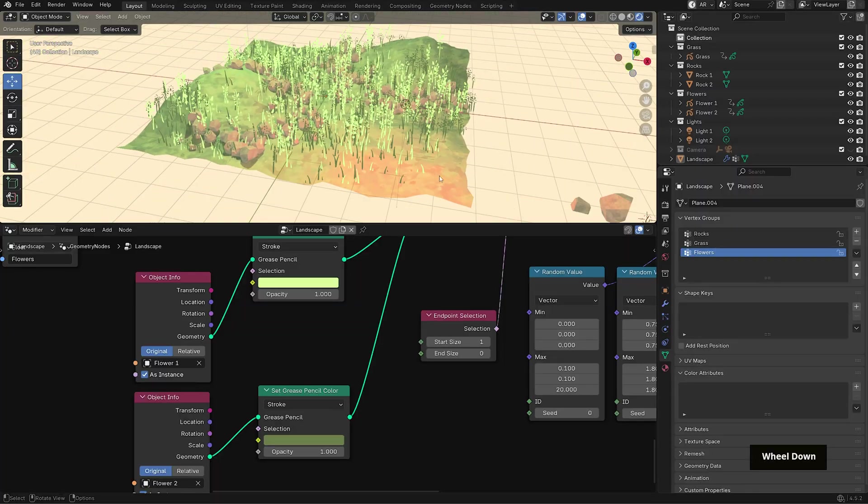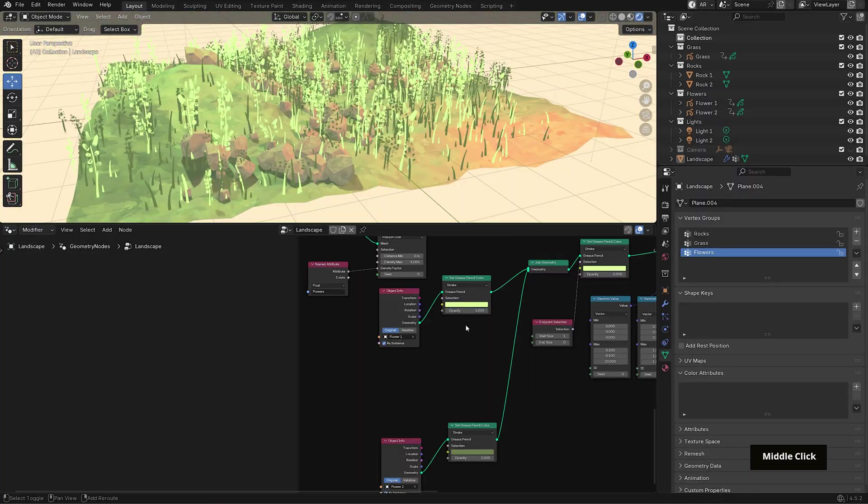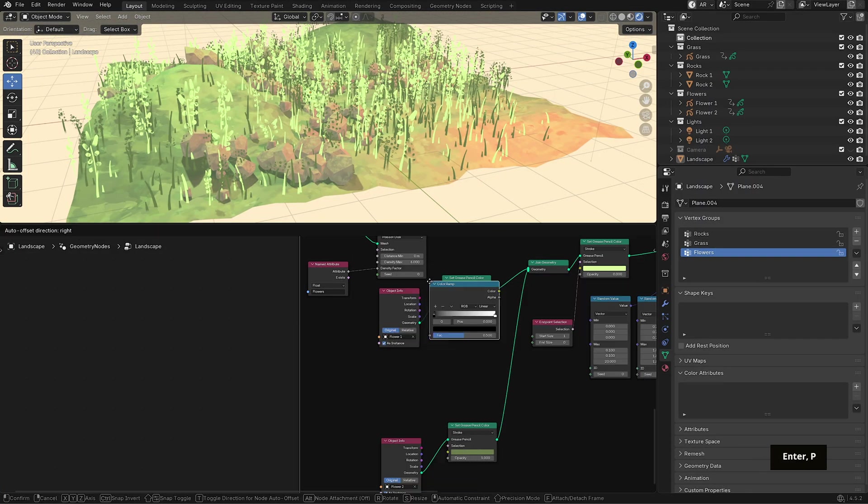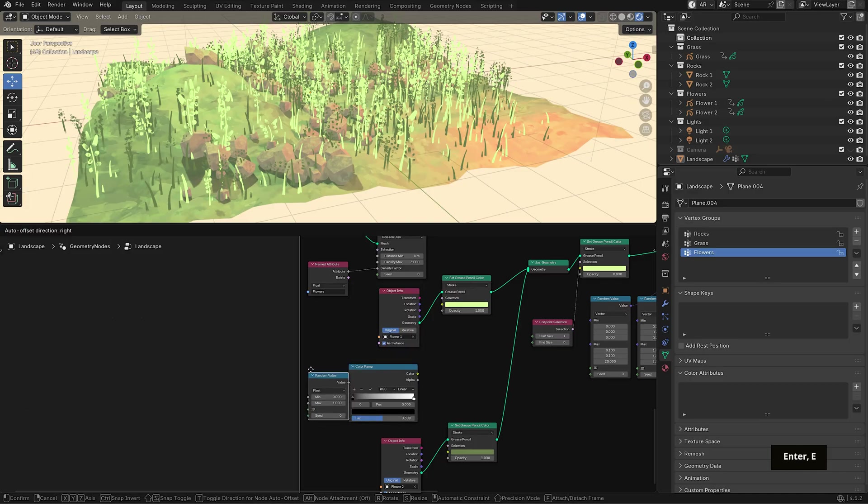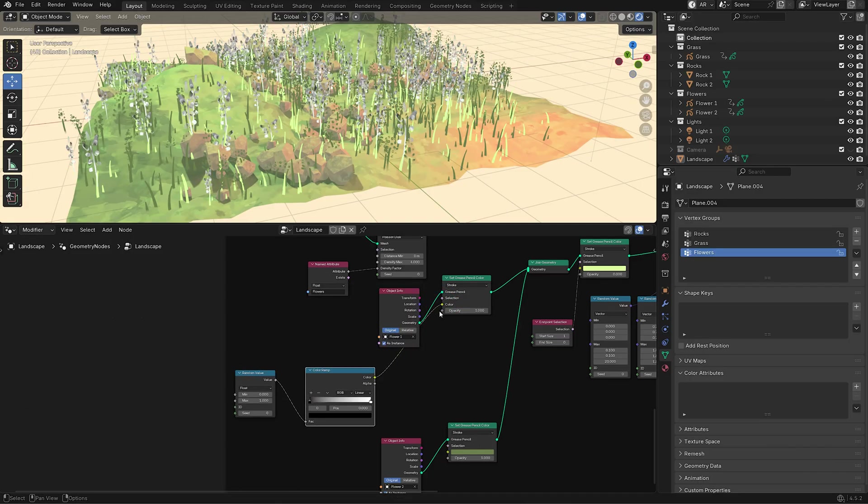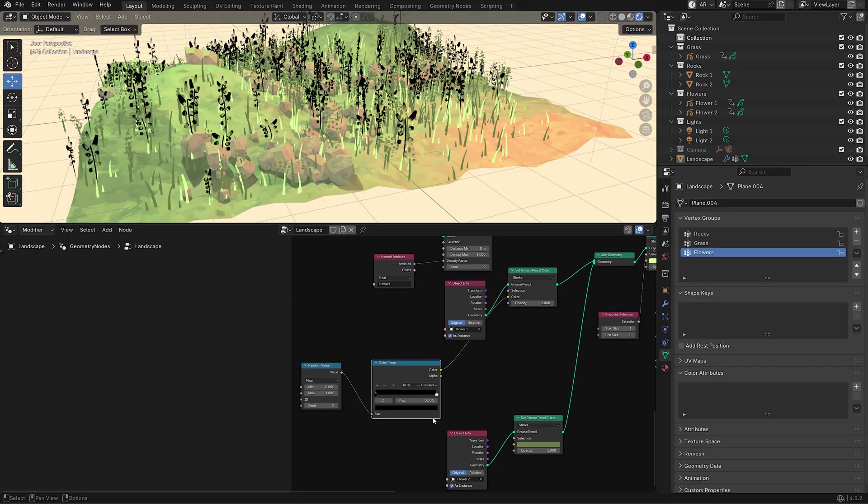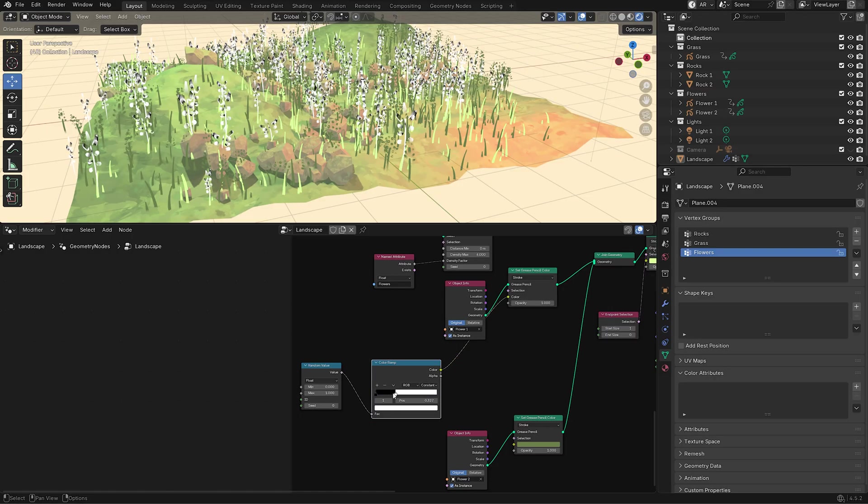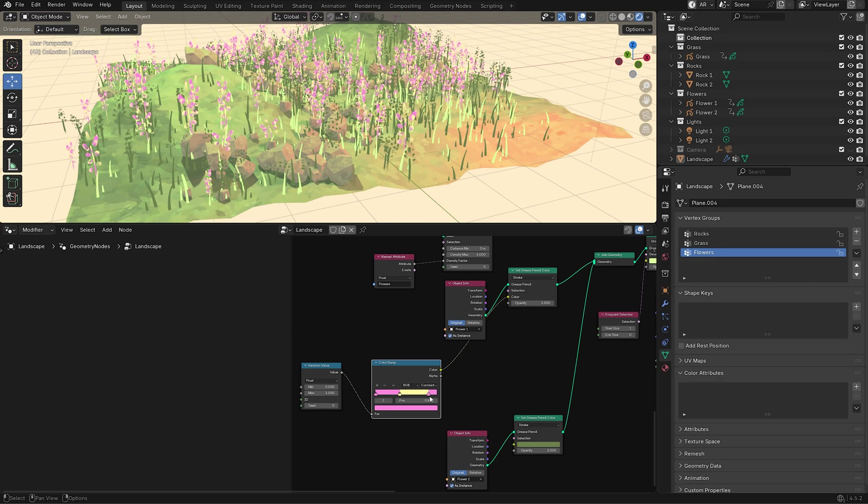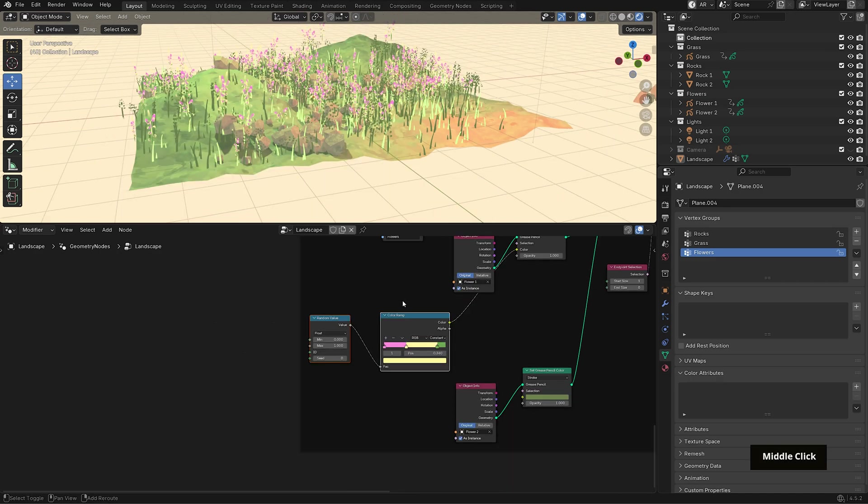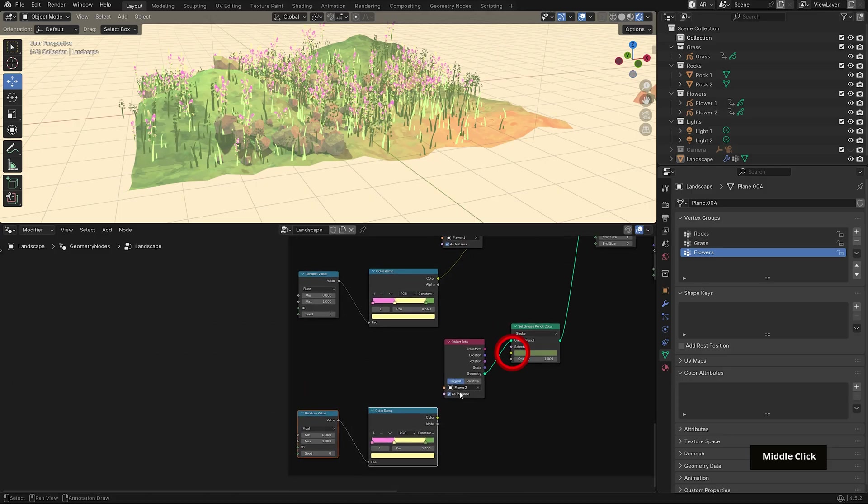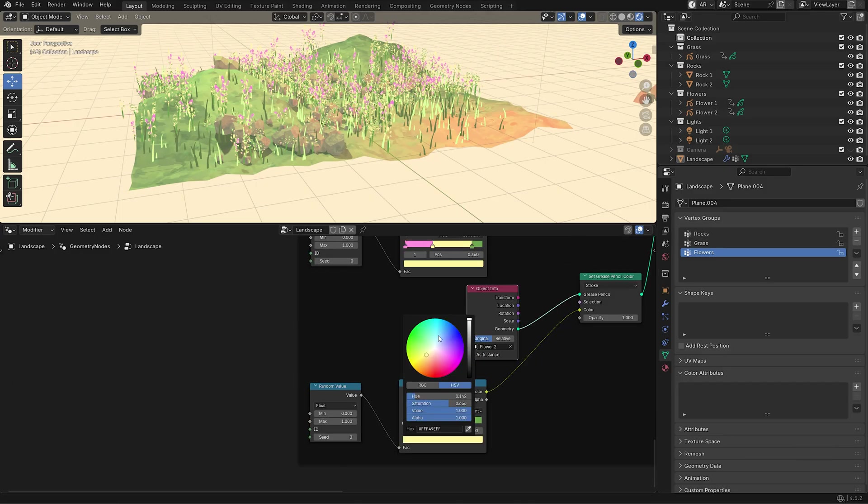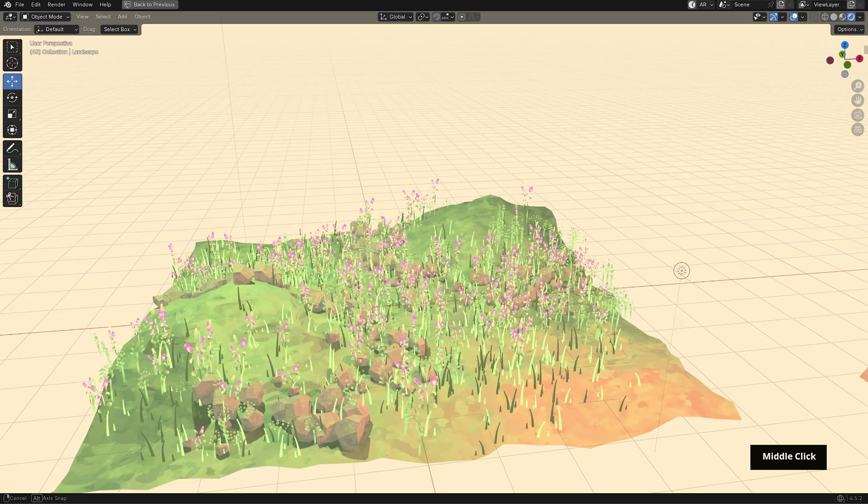For color, I want a bit more variation for each stroke. So bring in a color ramp and a random value node, plug those in and this will give us random color selection per point. I'll change the color ramp interpolation to constant and select the colors I want. Then I'll duplicate those nodes and do the same for the second flower object. Feel free to change the seed as needed. And now we have our landscape.